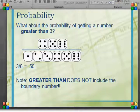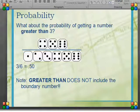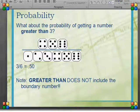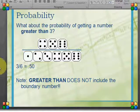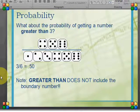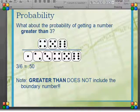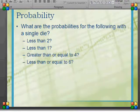Greater than does not include the boundary number, just like less than does not include it. However, if I say 'at least 3,' then I include 3, 4, 5, and 6. The same applies to 'at most': the probability of getting a number that is at most 3 includes 3, so it would be 1, 2, and 3. 'At least' and 'at most' are the same as saying greater than or equal to, or less than or equal to.